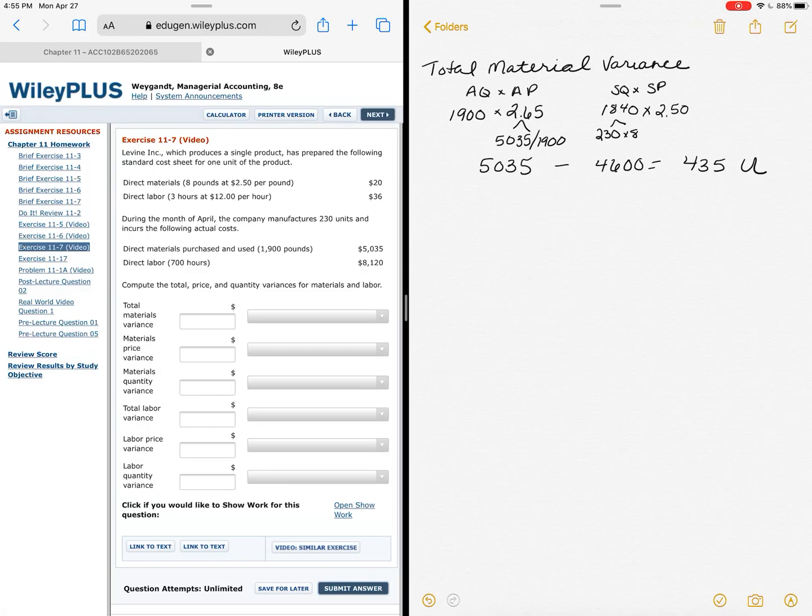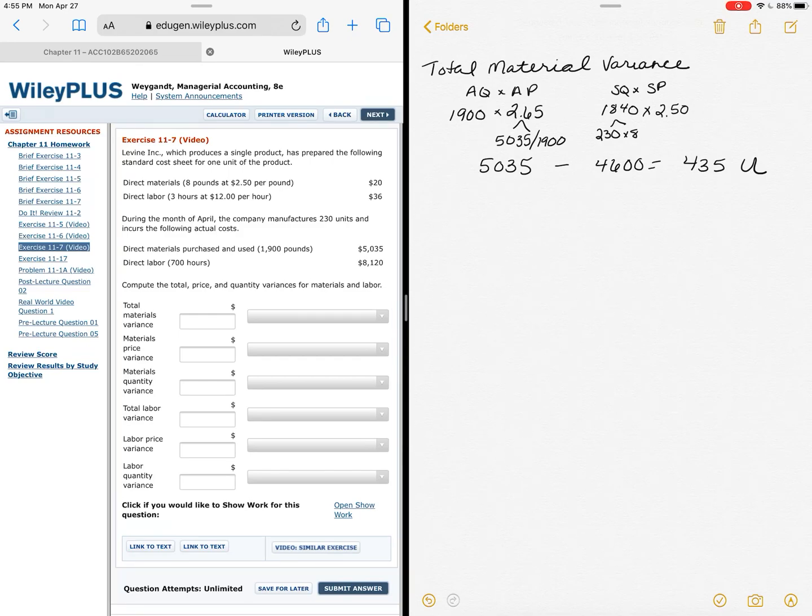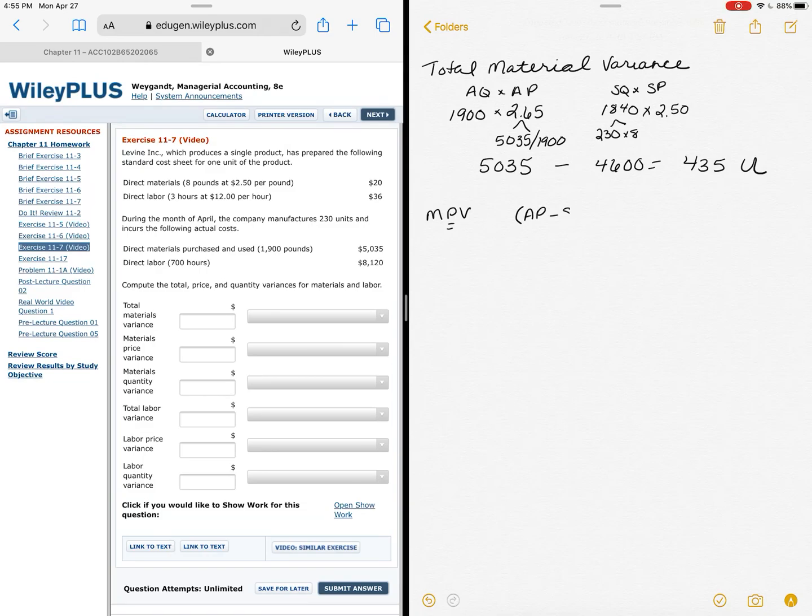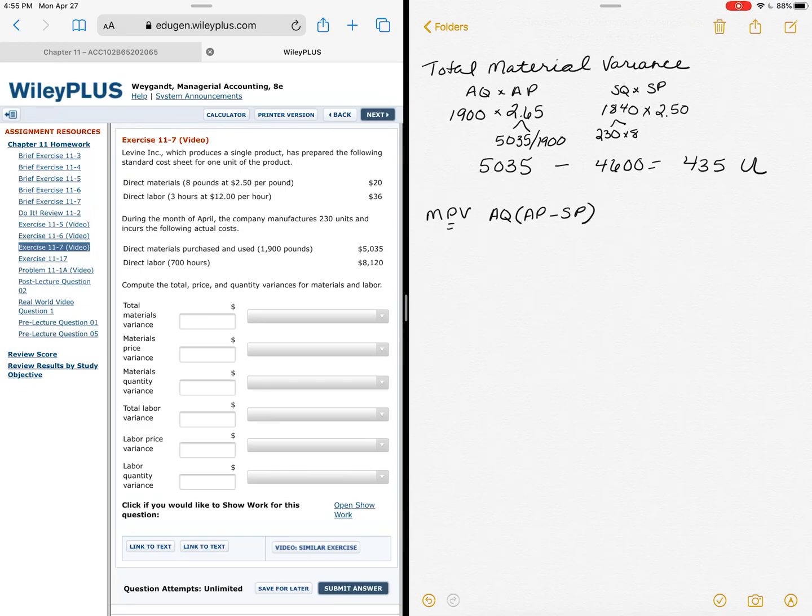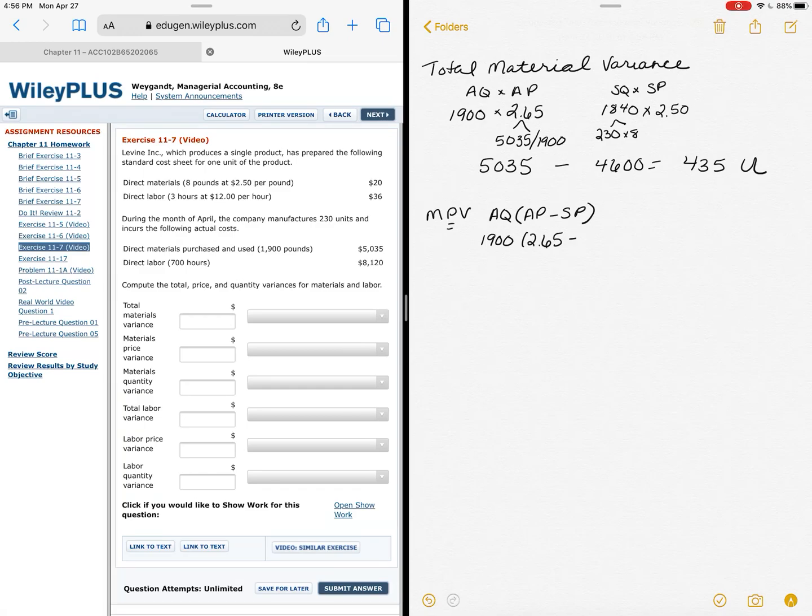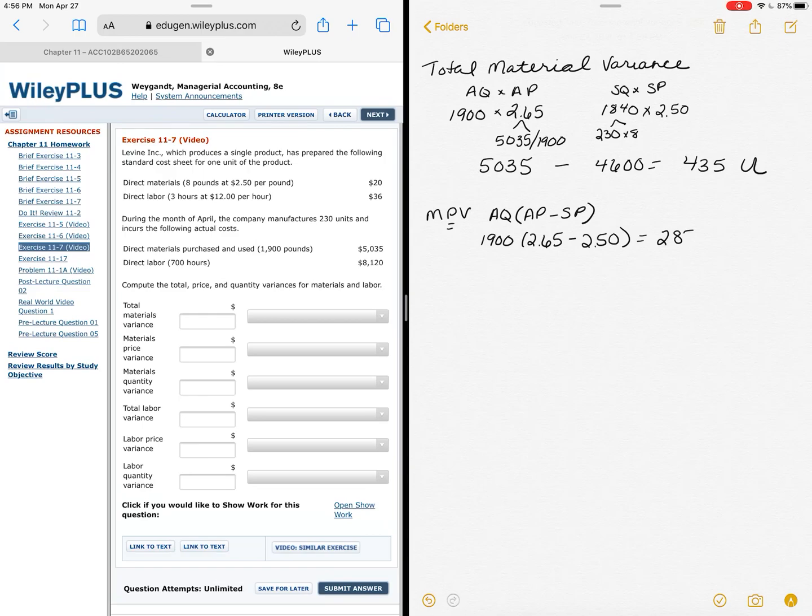Now we're going to break that down to price variance and quantity variance. Remember when we look at material price variance, I'm going to compare the prices. So I'm going to pull out my actual price minus my standard price. And if I use the information and know these equations, I know I'm going to times that by my actual quantity. Again this just saves you time—you can go through and compare if you want to and do the whole chart, but this will save you time in the long run. So I can just look at the top and I know my actual quantity was 1,900, my actual price was $2.65, and my standard price was $2.50. I can do that math and know that I come up to $285, and it's unfavorable because I spent more than I thought I would.